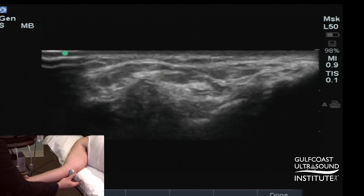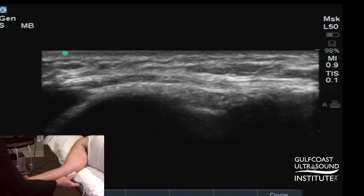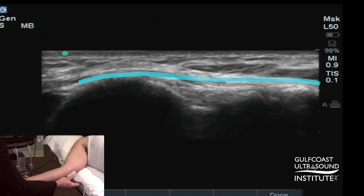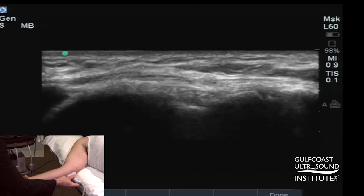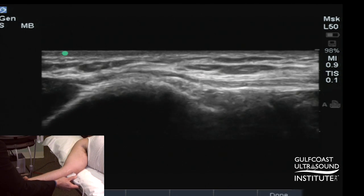We can also look at the ulnar nerve in long axis, as shown here. Often this is difficult, as the nerve is not always in one single imaging plane.